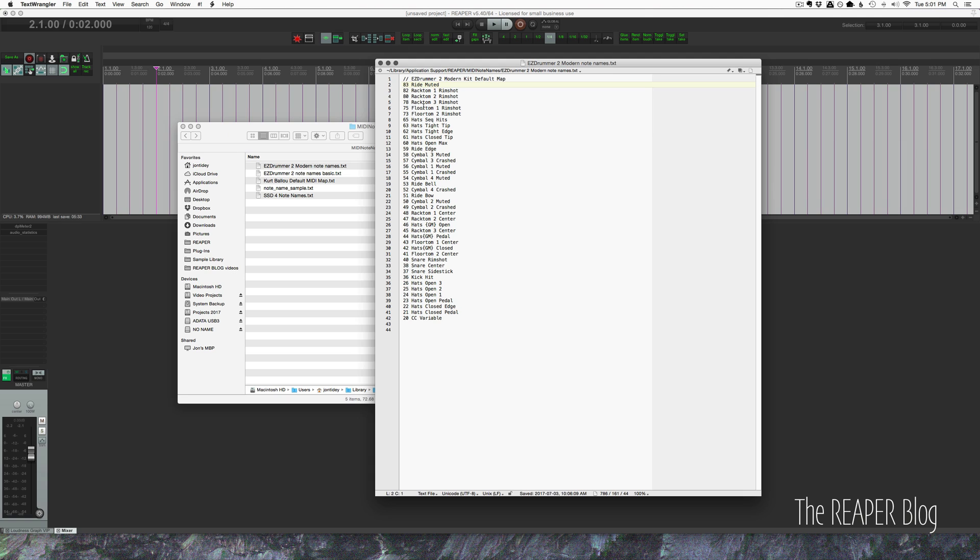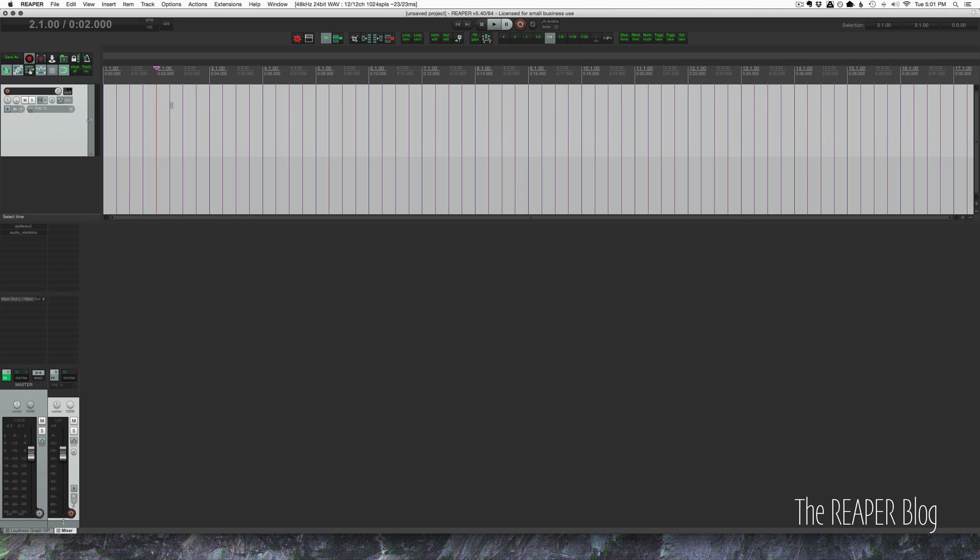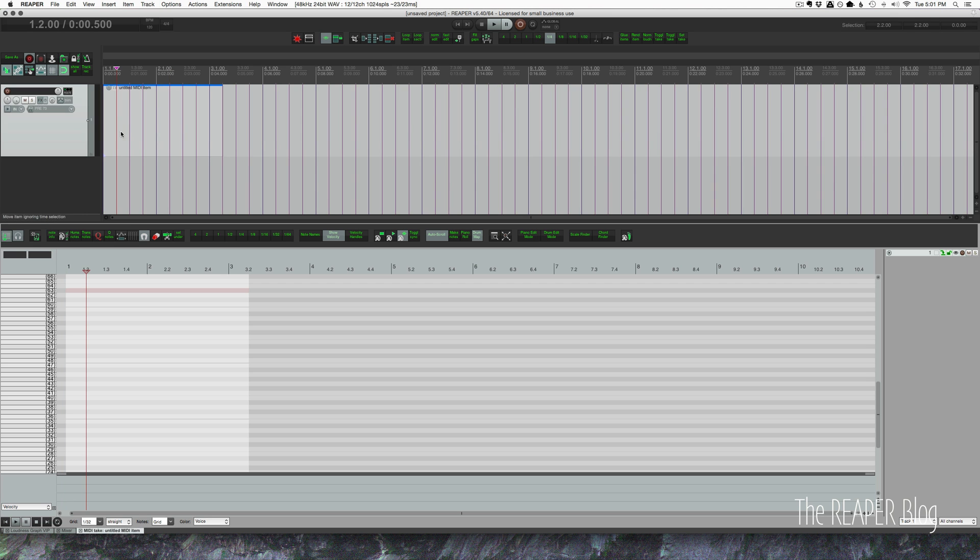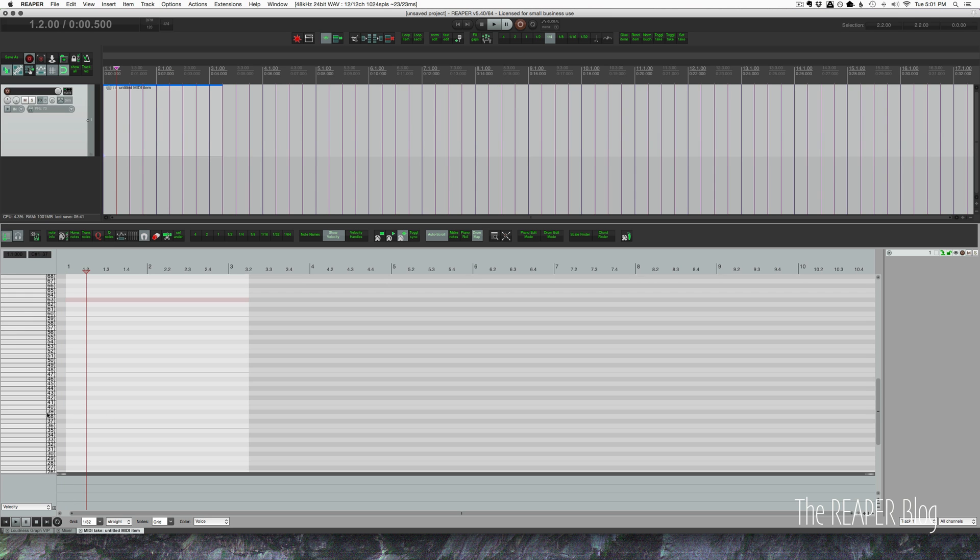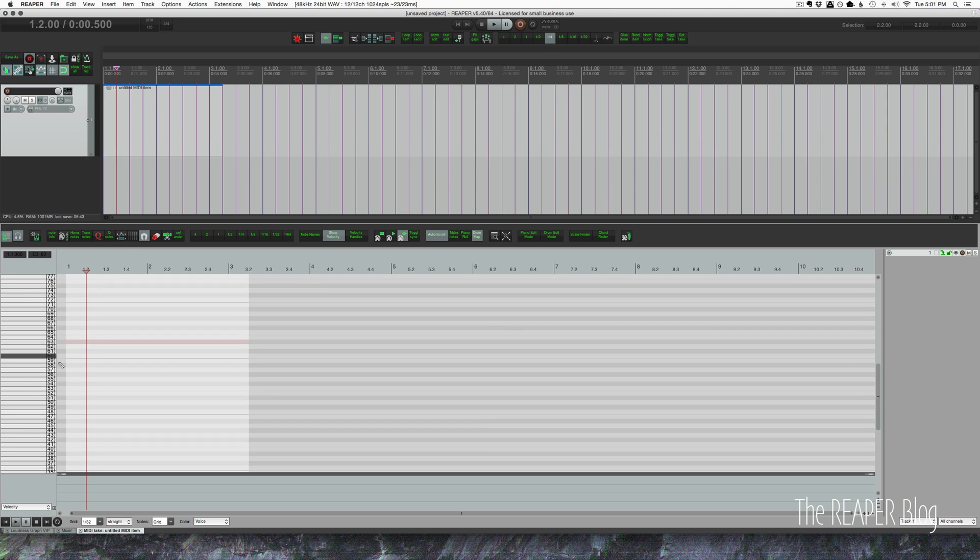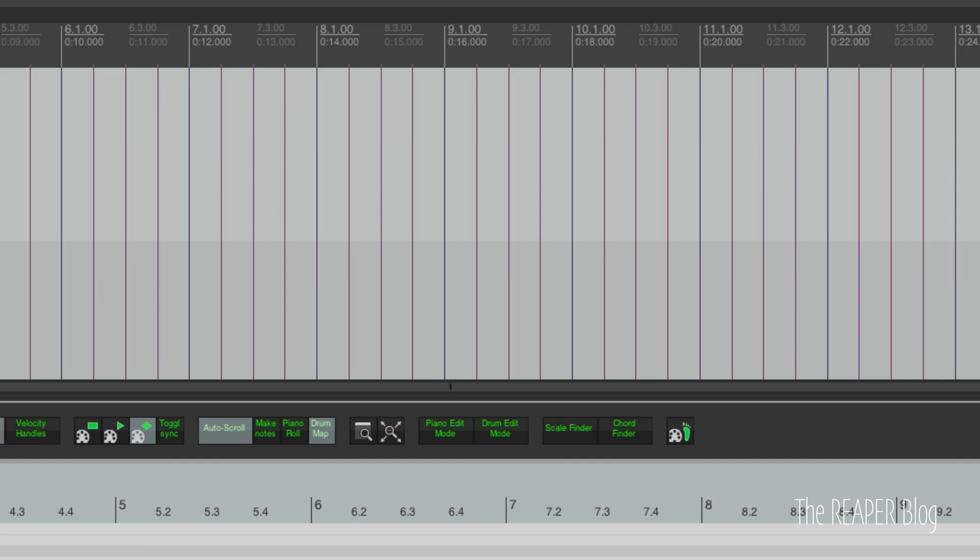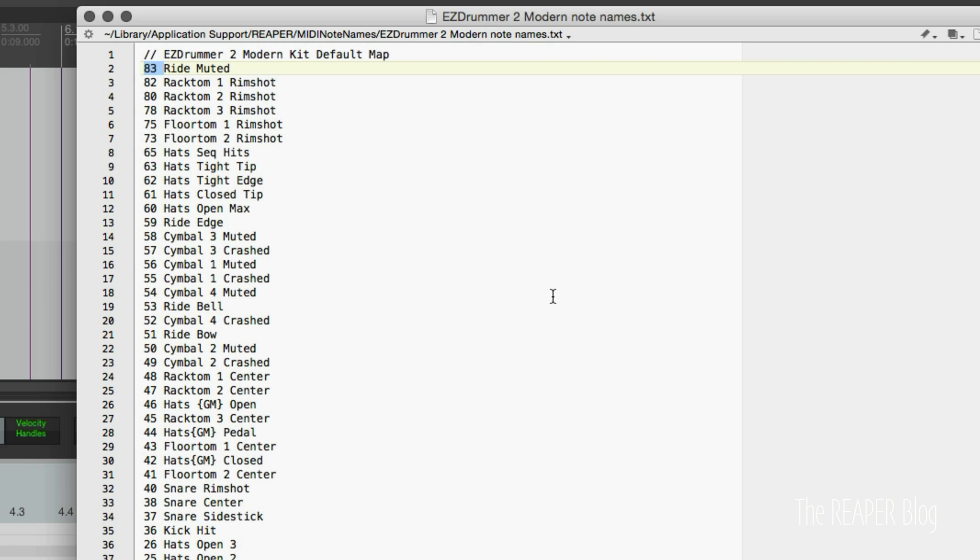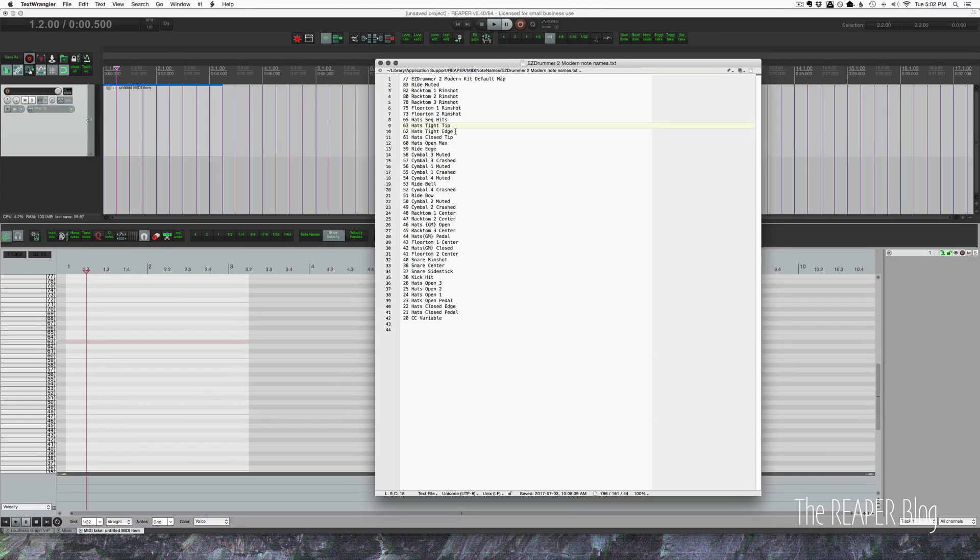So what there is in this, it's incredibly simple. You have the MIDI note number, which if we go back to Reaper is these numbers on the left hand side, one number per key per pitch. And then it's the name of the note with a space between. And then you go to the next line. It's as simple as that.